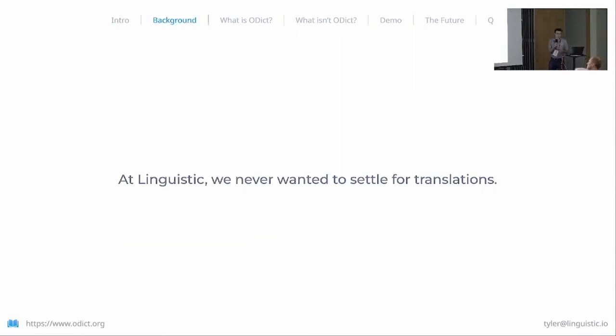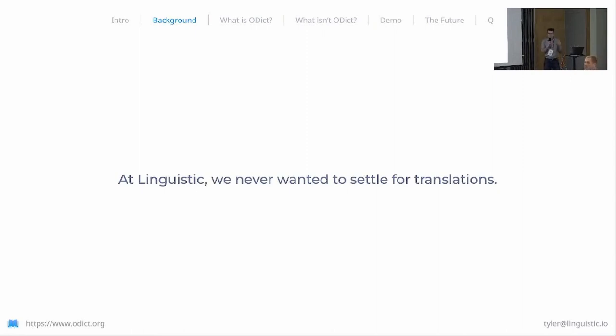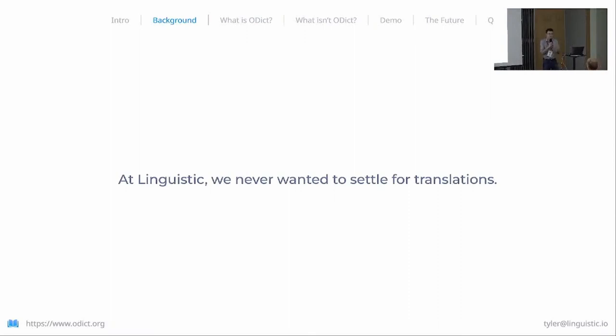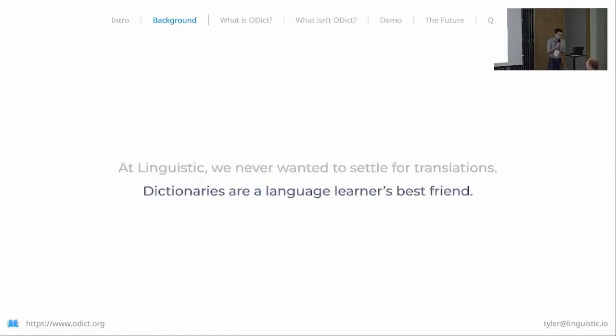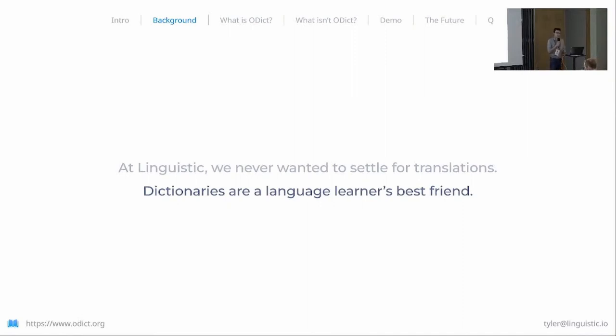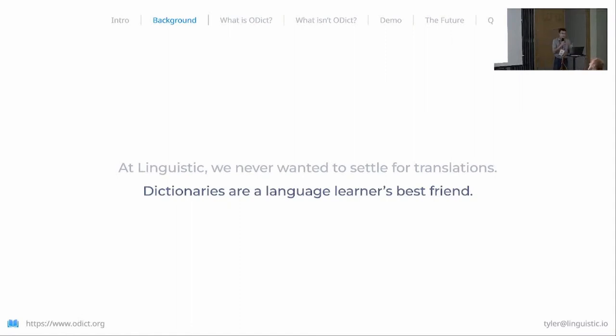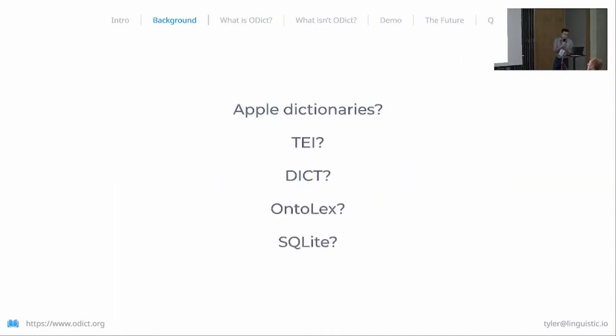Just for now, one thing to know about us is we never wanted to settle for translations. You'll see with a lot of language learning platforms they use translations as this middleman or shortcut to communicate what is being said in a foreign language. As a language learner myself, I know there's so much more to learning a language than just what is being said—there's the how and why. It's always been my philosophy that dictionaries are language learners' best friend. When I was learning Chinese, I always had a learner's dictionary in hand. For Linguistic, where we want to help people understand the how and why of the language they're immersing in, dictionaries are very important.